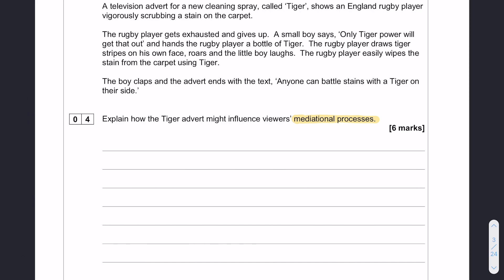Remember from social learning theory, mediational processes are attention, retention, motor reproduction, and motivation. We need to work out from the scenario what is going to grab our attention, what might affect our ability to remember something long term, whether we're going to be able to reproduce the behavior, and whether we're going to want to reproduce the behavior. I'm just going to highlight a few bits and pieces that might be of interest to us for this particular question.